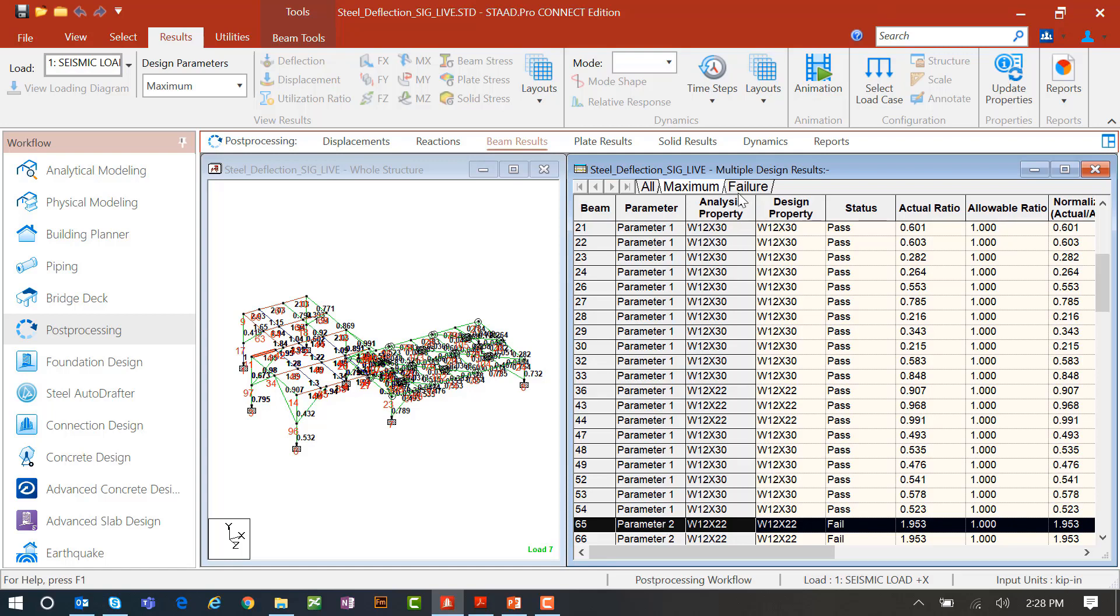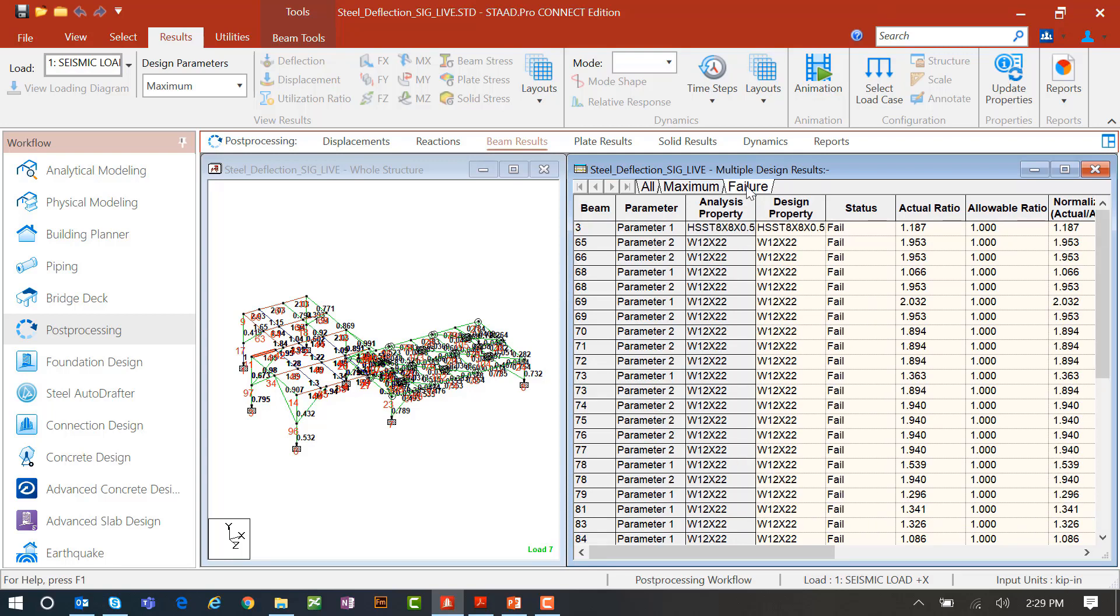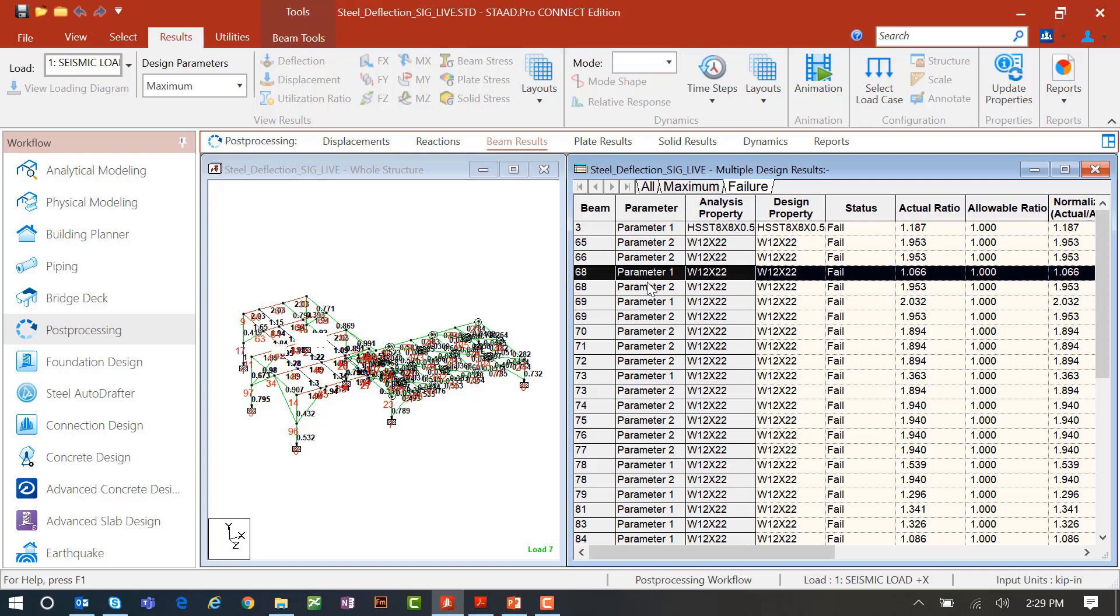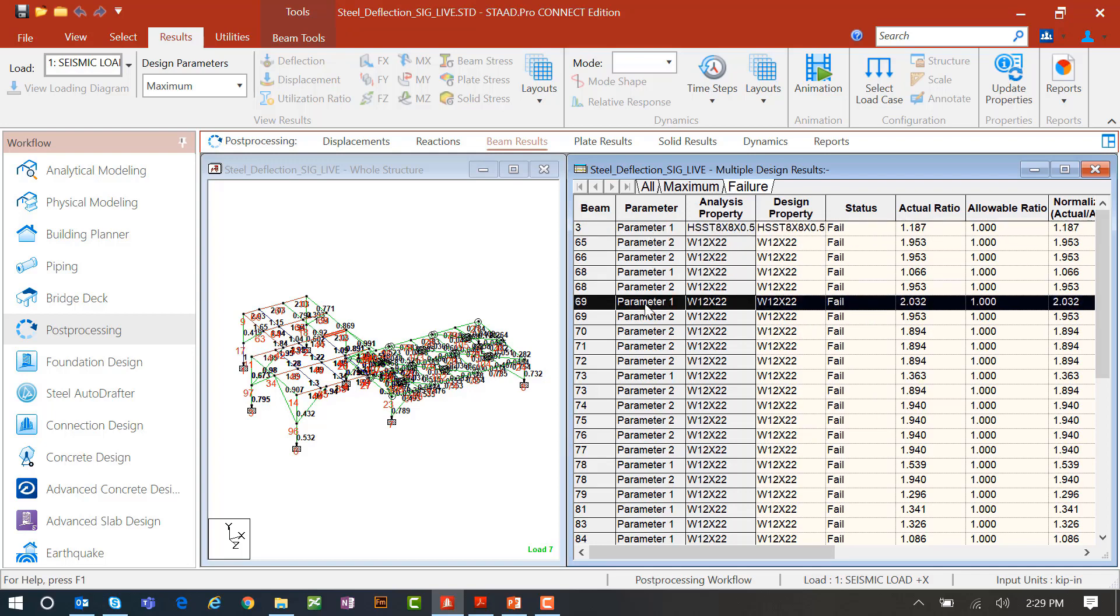And then if I wanted to be certain of which ones were passing or failing, I can select the failure tab and get all that information here. And again, it will let me know which command yielded that failure for that particular model.